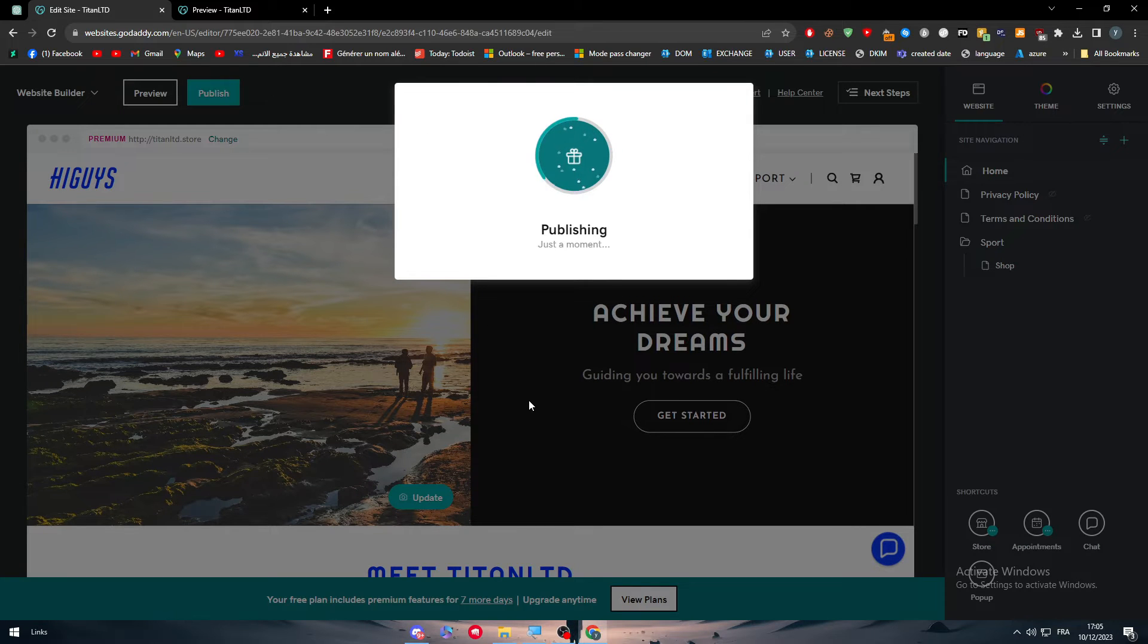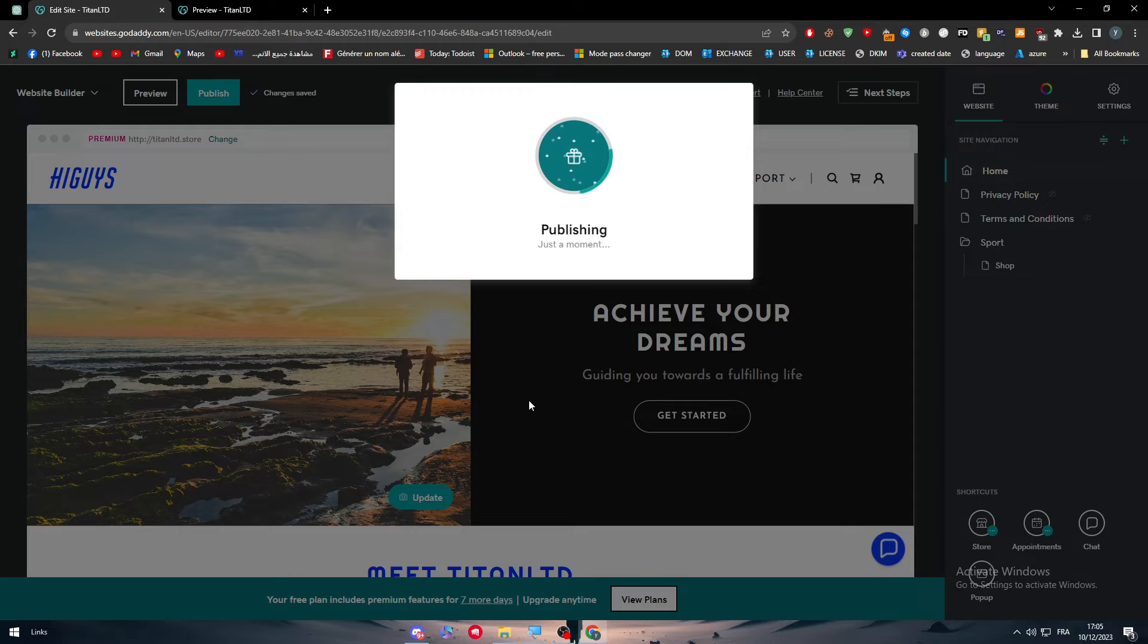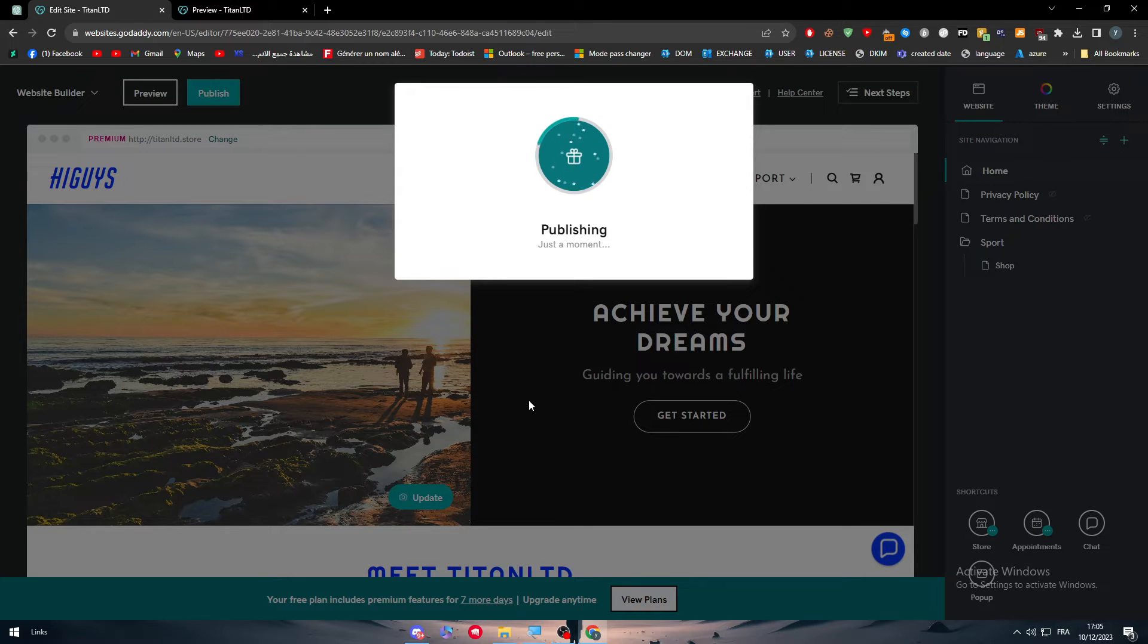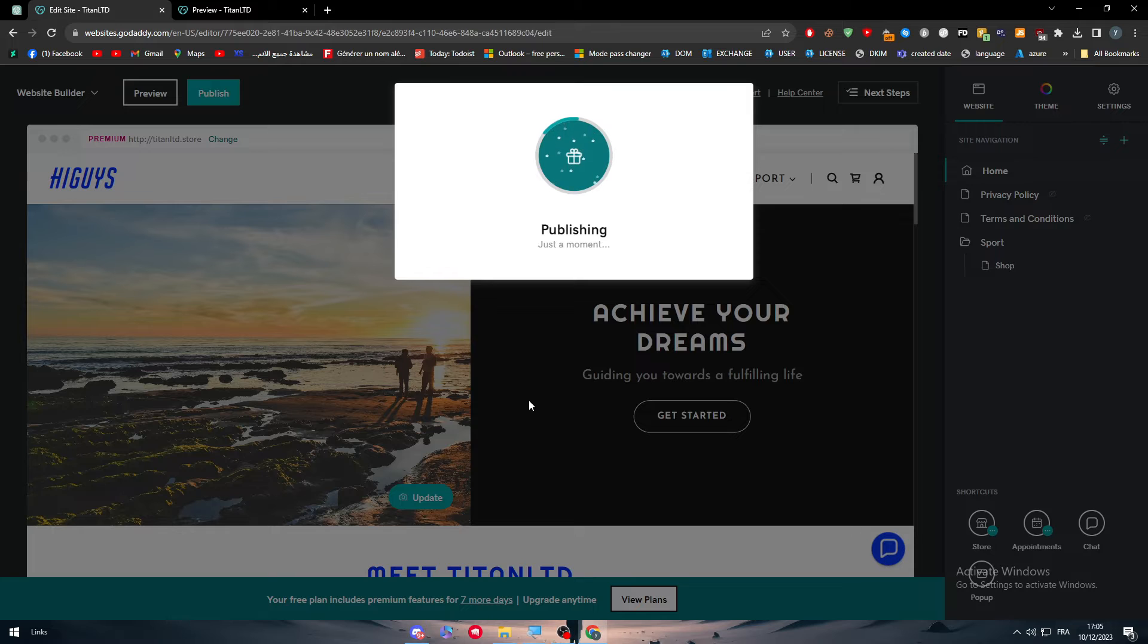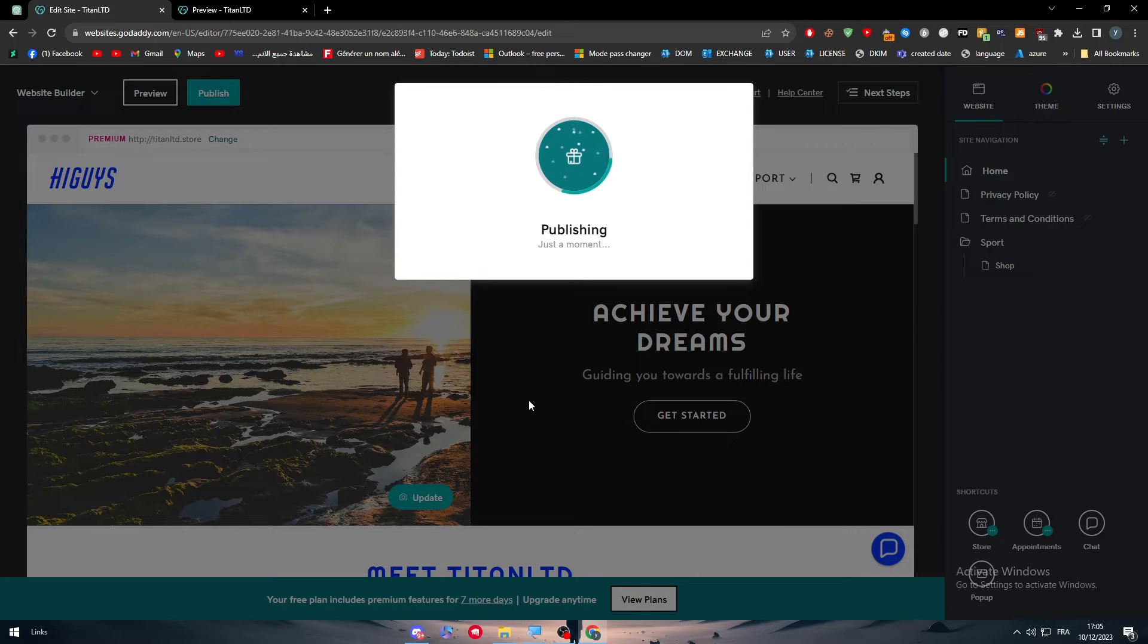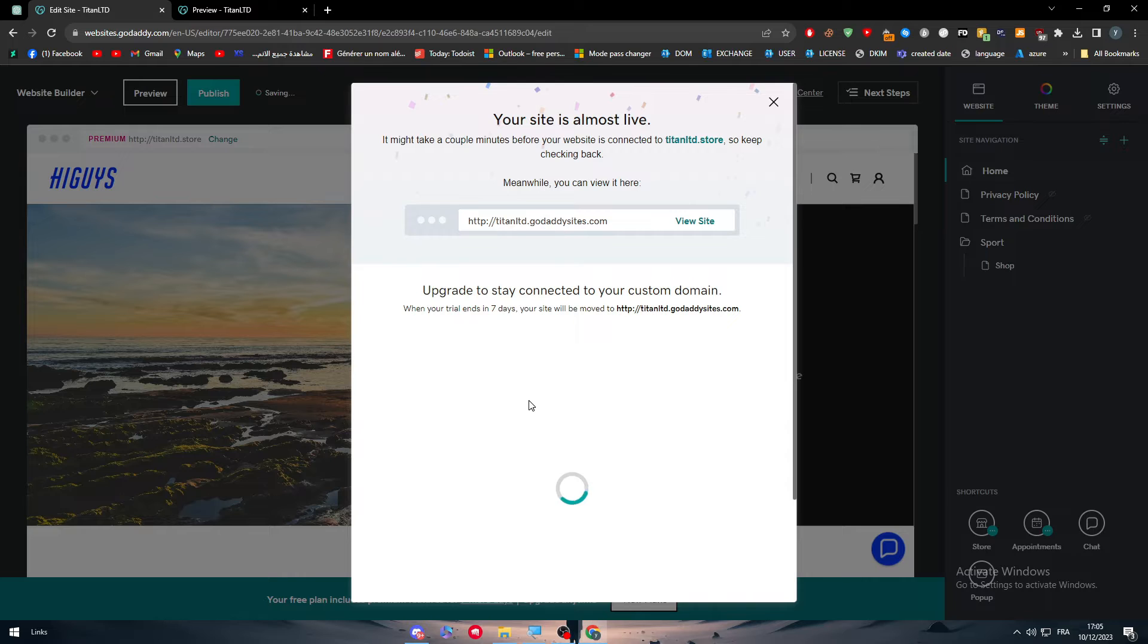And now it should be good to go. So now let's just wait a little bit, a couple seconds, and the website will be online, ready to go, and everything will be launched for people to see and to notice.